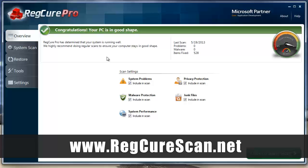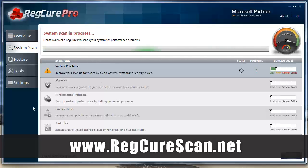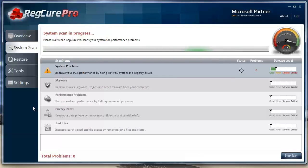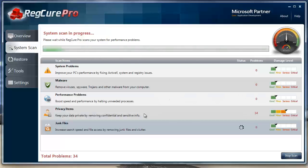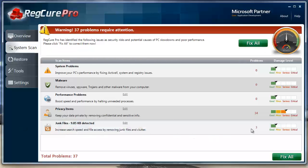It found 528 errors and fixed all of them. To show you this is the real deal, I'm going to do another system scan. These kinds of software products used to automatically throw a bunch of errors on your computer to show hundreds or even thousands of errors when you really didn't have them. As you can see here, this is not one of those tools — it detected zero system problems, zero malware, zero performance problems, only 34 privacy items from browsing the internet, and just three junk files.